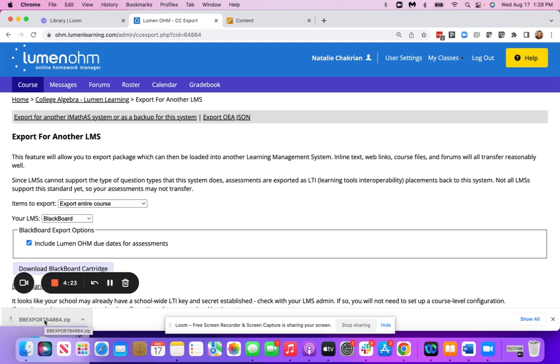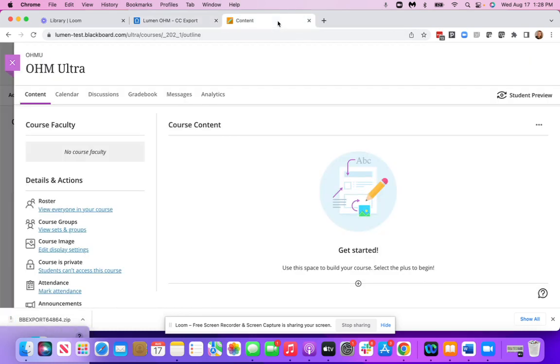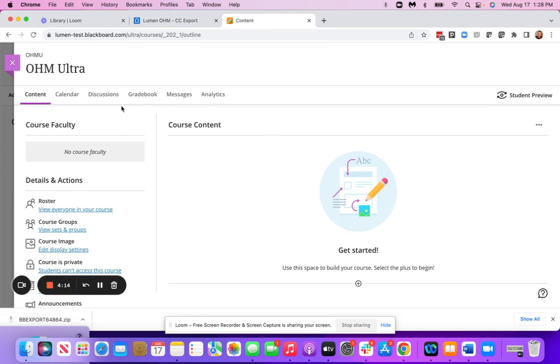And then, now we're going to go into Blackboard Ultra. So inside of your Blackboard Ultra course, you're going to go to Content.